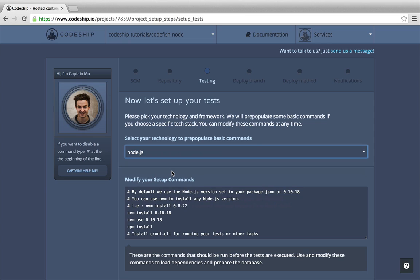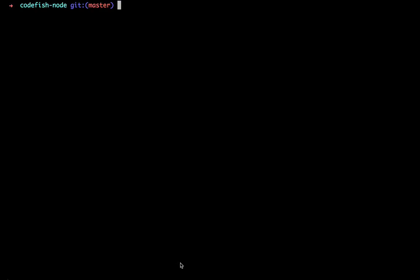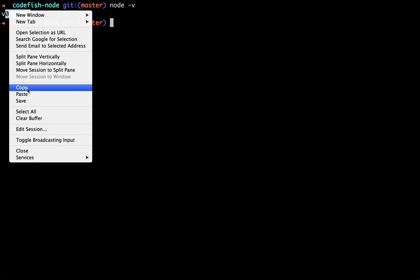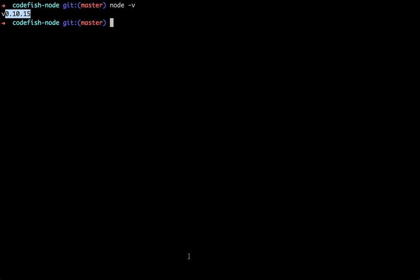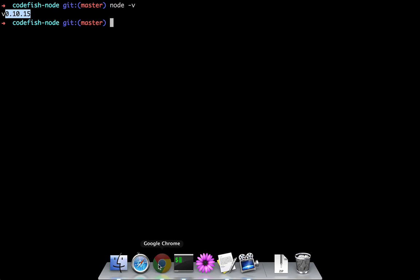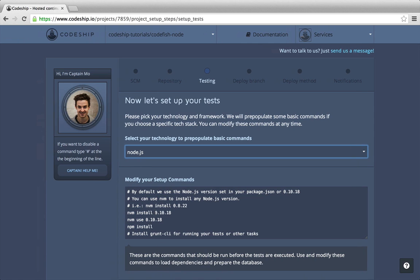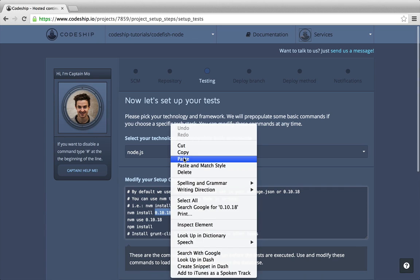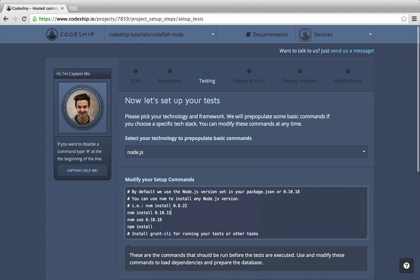Codeship suggests Node.js 0.10.18 but I want to use the same Node version as on my computer. When I type node -v in the terminal, I find out that I use Node 0.10.15. So I just copy my Node version into the nvm install and nvm use statements.